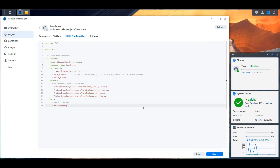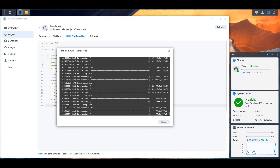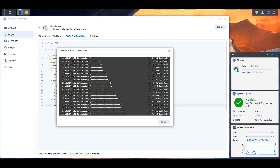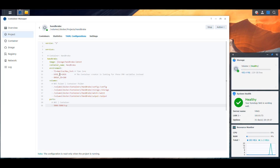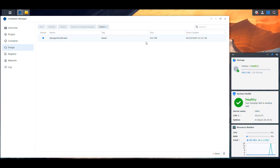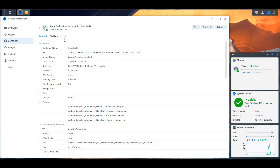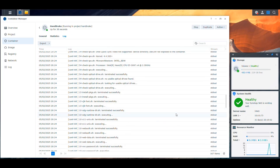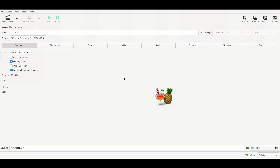We should now be able to start the container by saving and then building. This is going to pull the image and build the container — I'll be back when that's done. That was actually faster than I thought. The Handbrake image is 531 megabytes, which is pretty good. Looking at the project, the application is running and the logs show all services started successfully. If we go to the NAS IP on port 5800, we get the Handbrake user interface, which looks like the application installed natively on an OS.